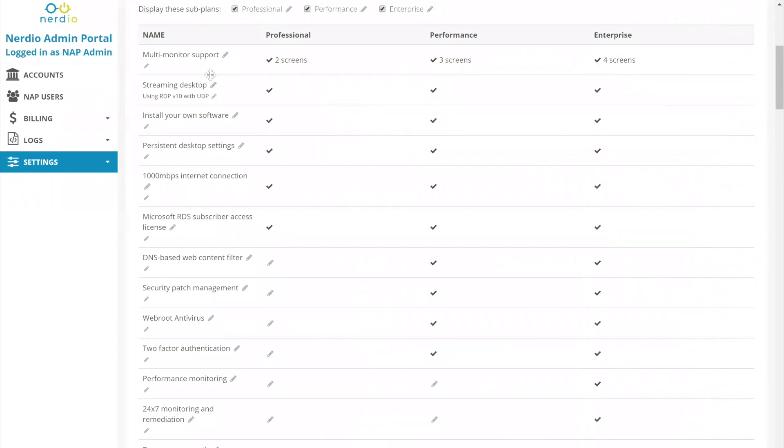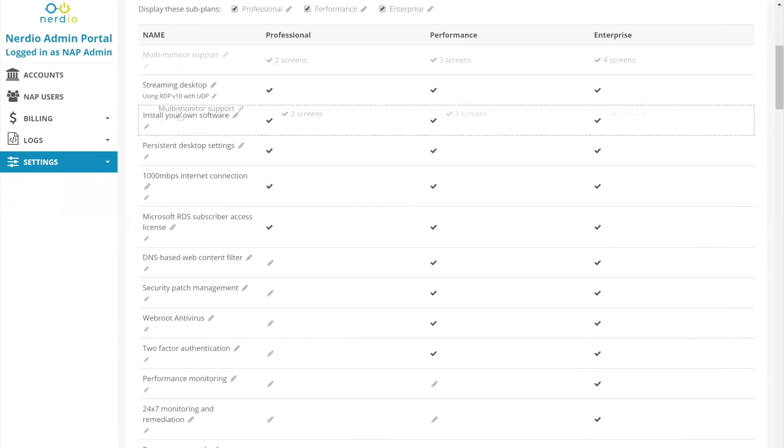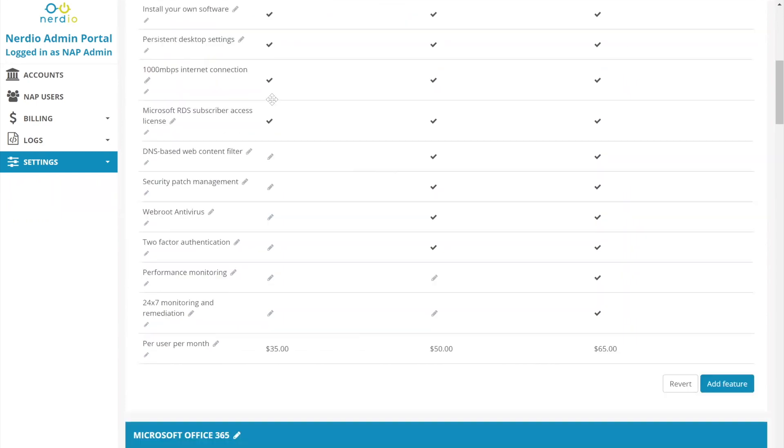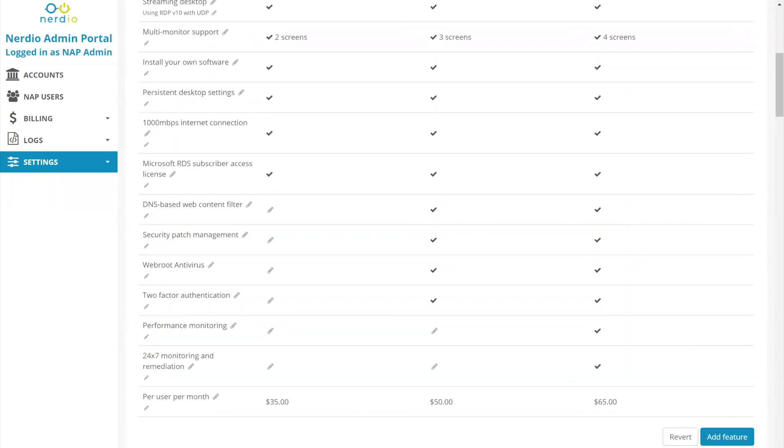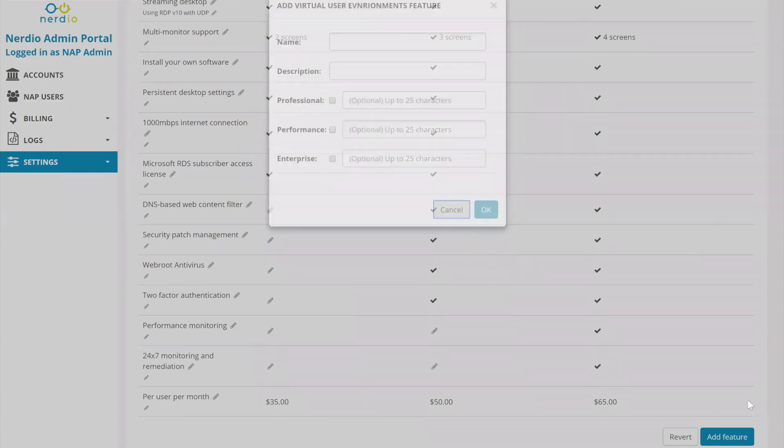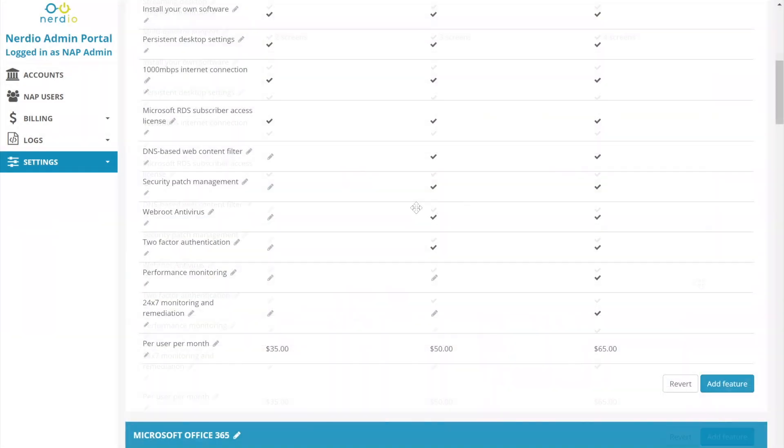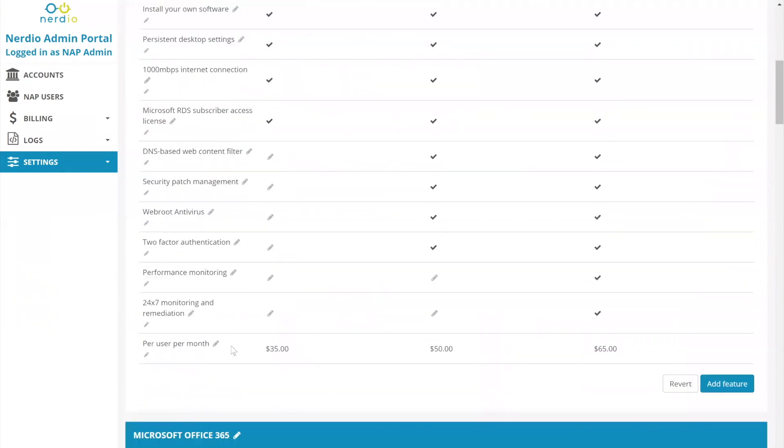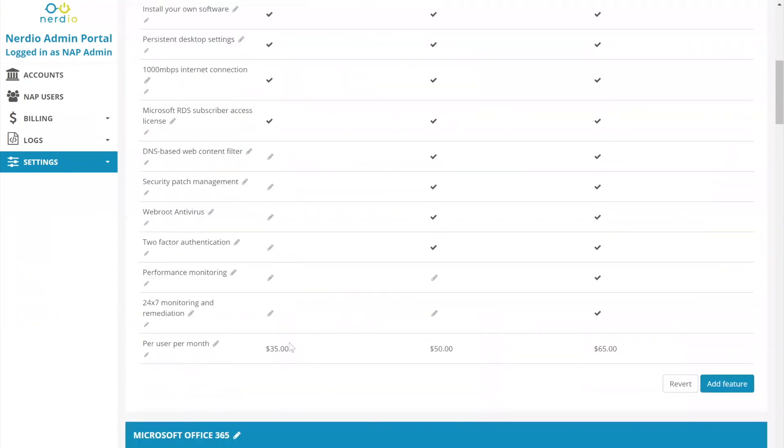Now, if let's say you wanted the streaming desktop to appear above the multi-monitor, you can drag and drop this. So now we can change the order pretty easily. If you wanted to add a new line item, you just say add new feature, give it a name, a description, mainline text, subtext, and then check the boxes and provide any optional text next to the box.